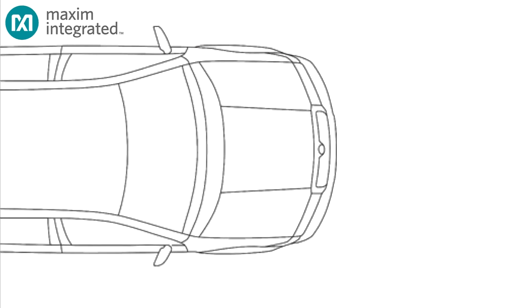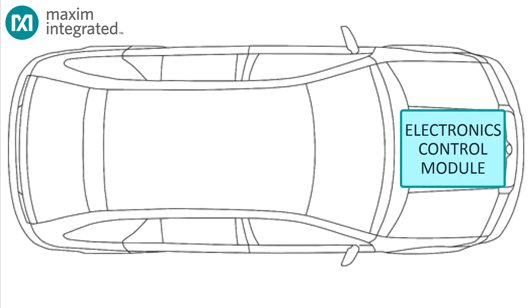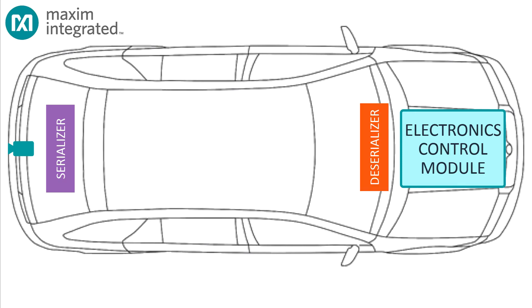So let me get this straight, we have an electronics control module over here and a camera over there. We just get a pair of Maxim serializers and deserializers, hook up the serializer to the camera, hook up the deserializer to the control module, connect the serializer to the deserializer with a hank of good quality coax, and all that beautiful luscious video just starts pouring in, right?